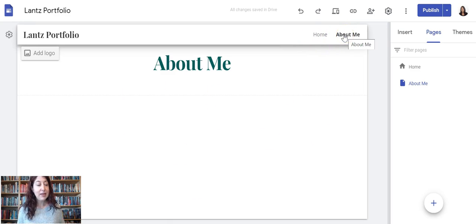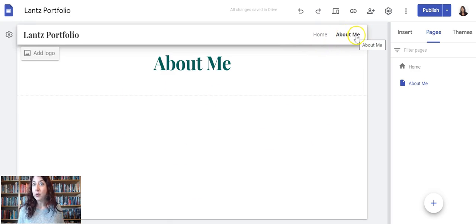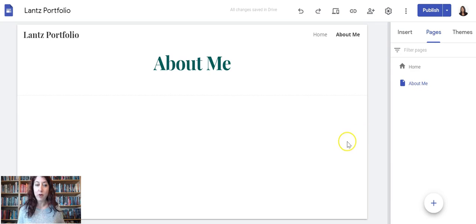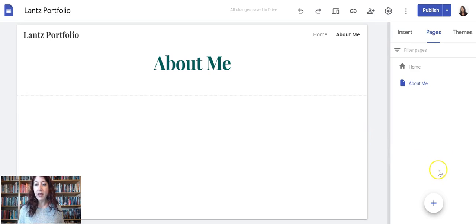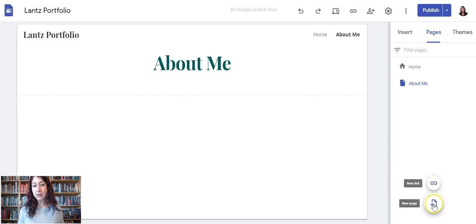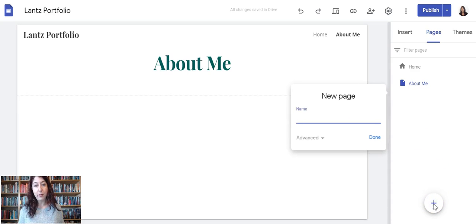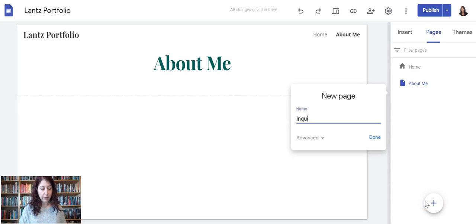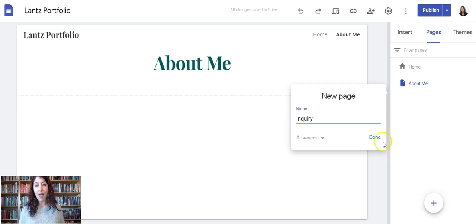The next page I need to make is called Inquiry for our main inquiry unit page. So again, I will click on the plus for a new page and I will call this Inquiry, and then done.